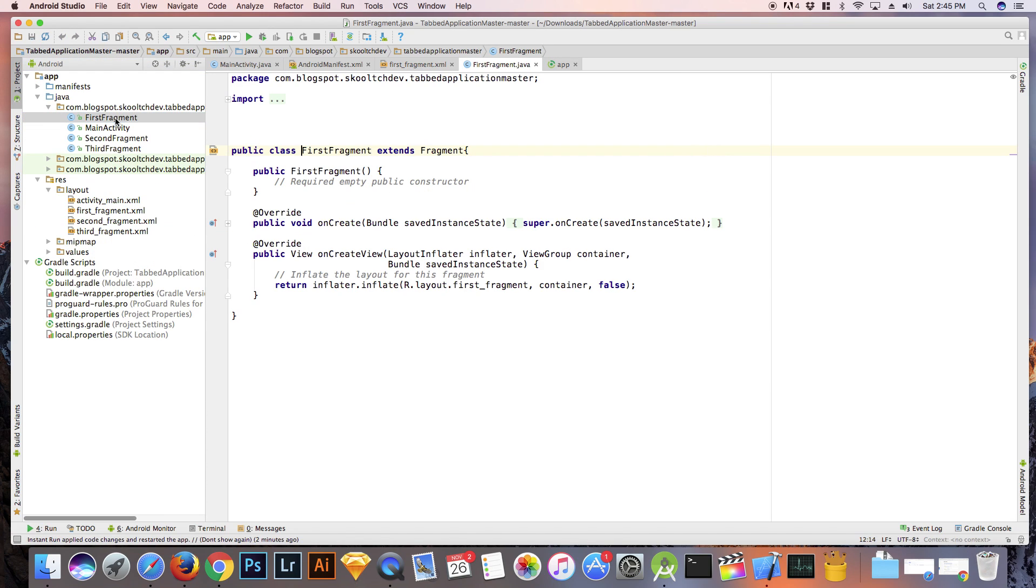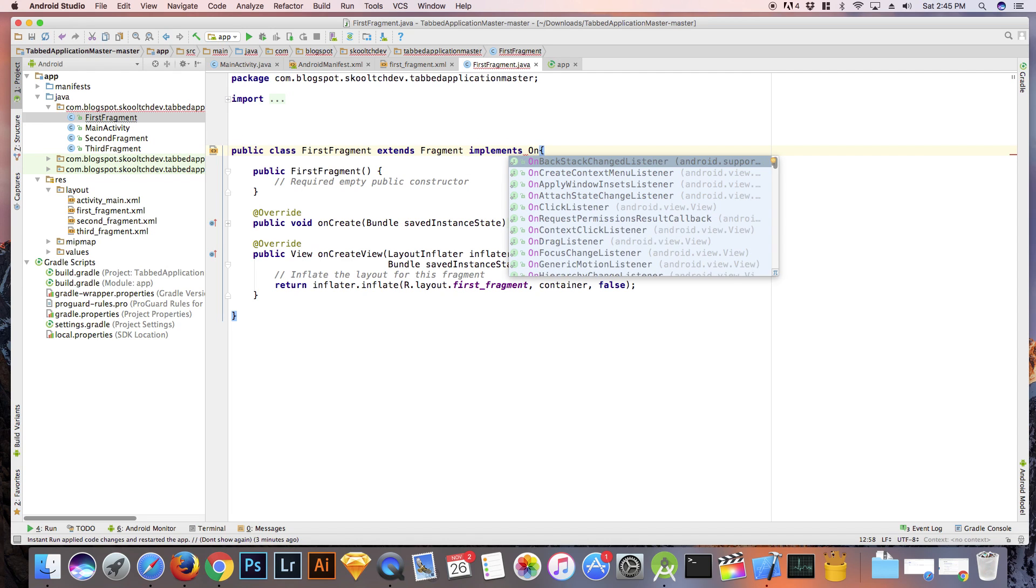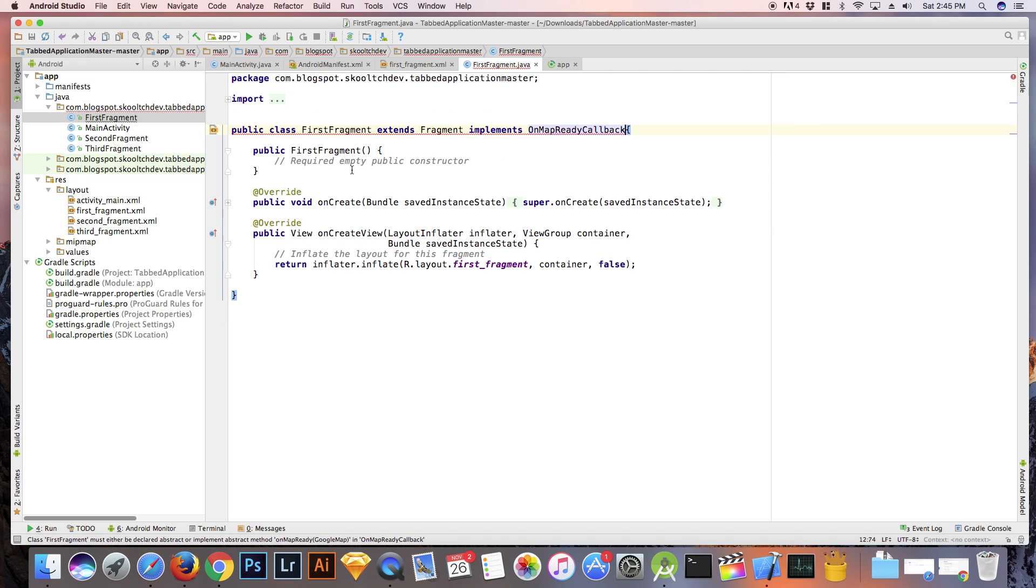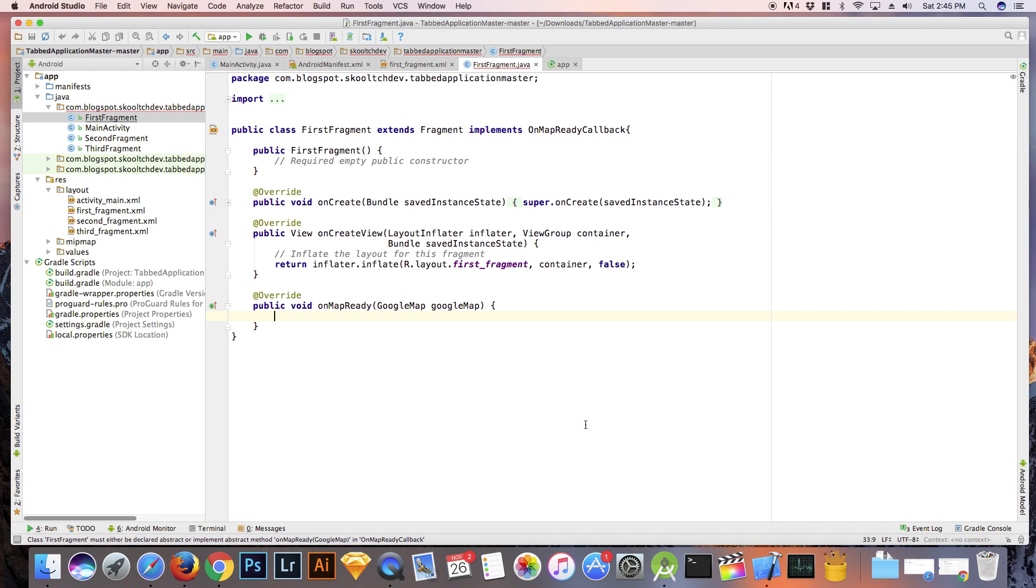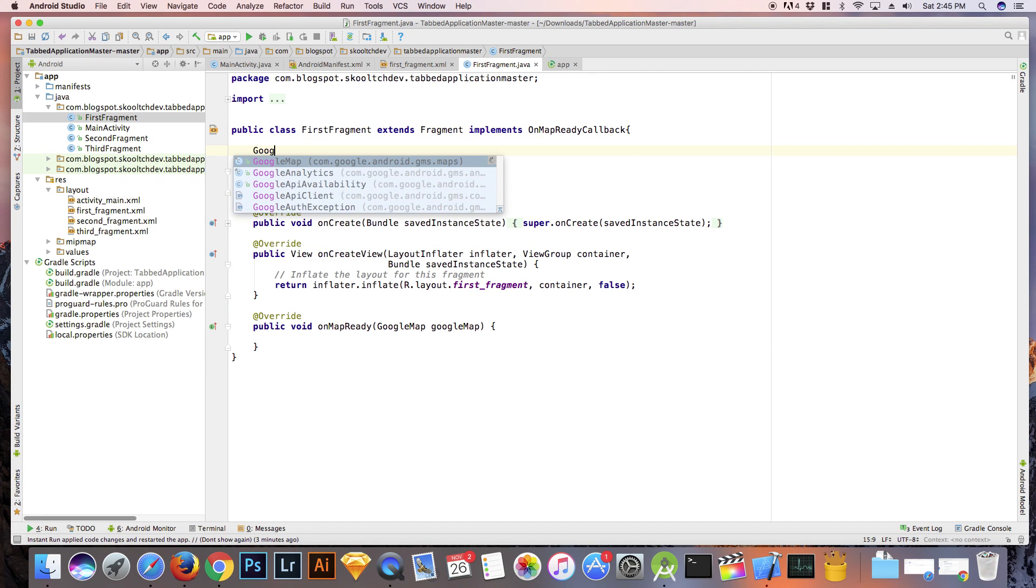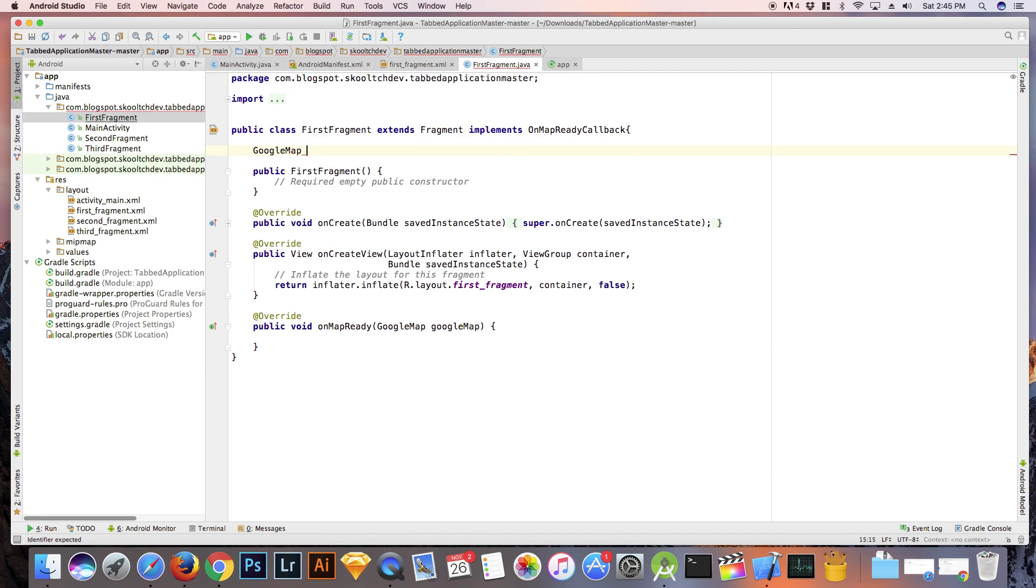Since we placed our map in first fragment, we will place the code for our map in firstfragment.java. The first thing that we will need to do is implement onMapReadyCallback and implement the method onMapReady.